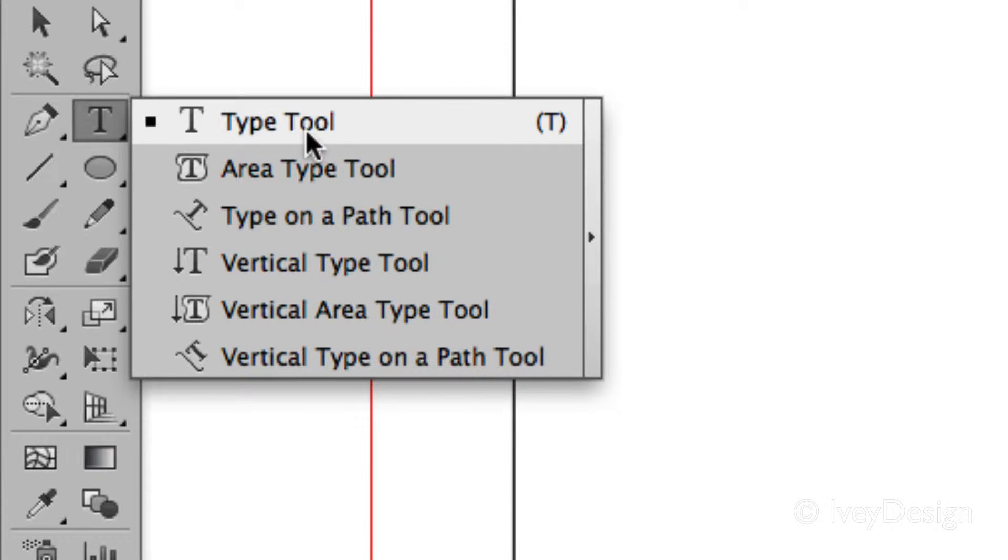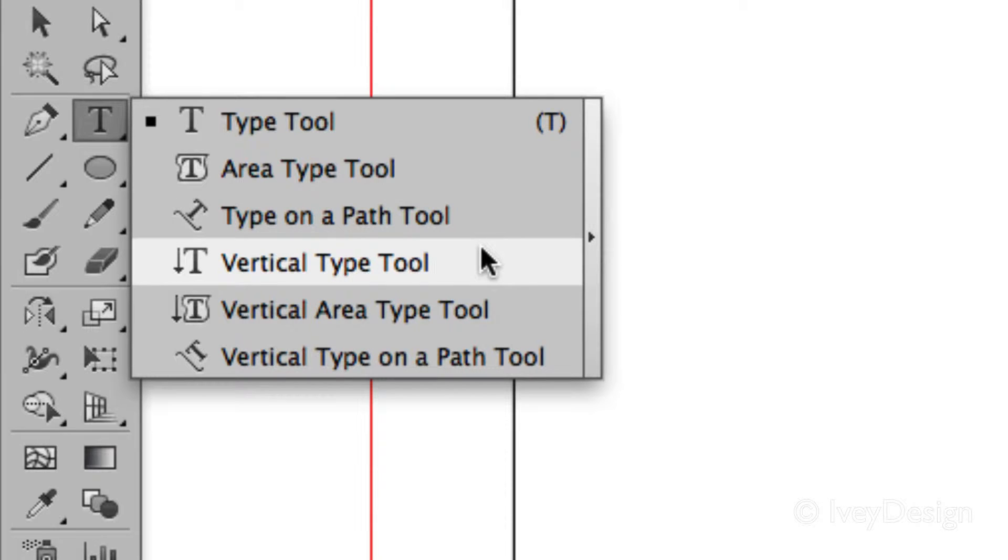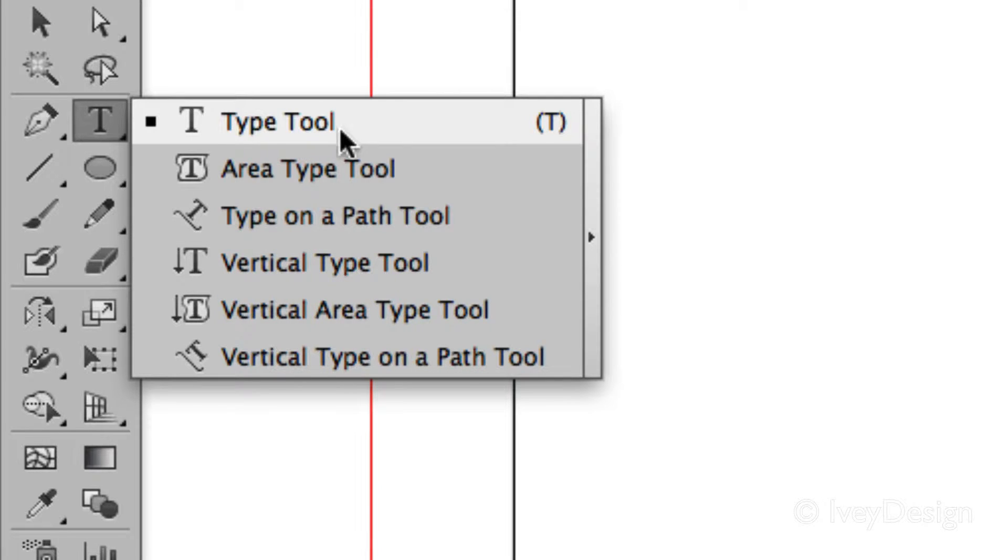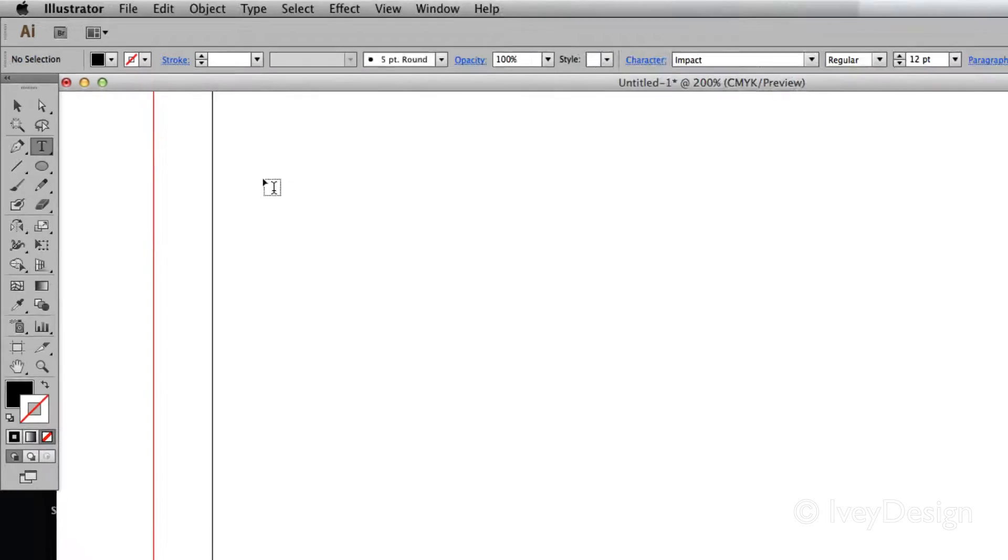If you click and hold, you can see there's a variety of type tools including area, path tools, and vertical type tools. I'm only going to use the regular type tool for this video.